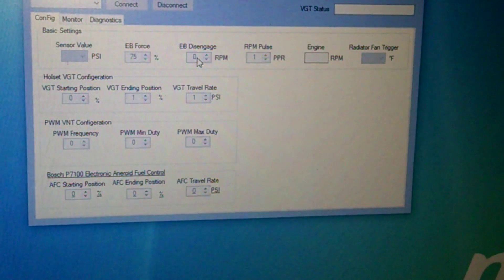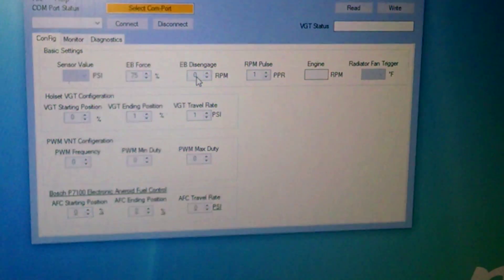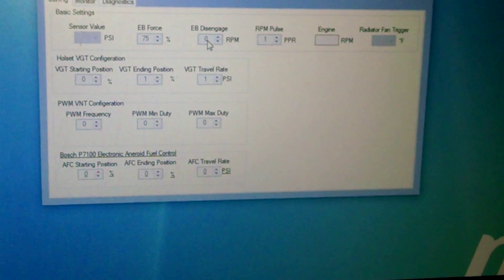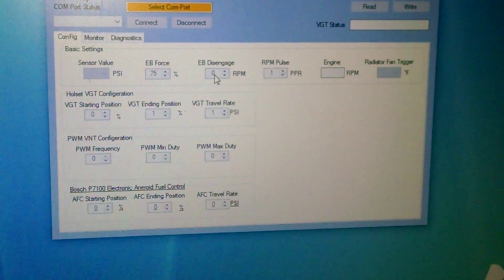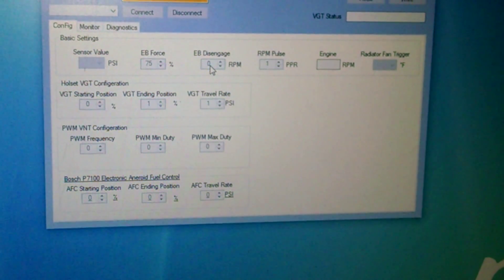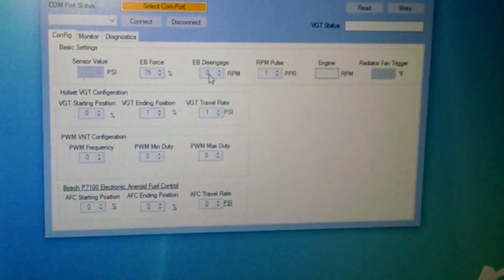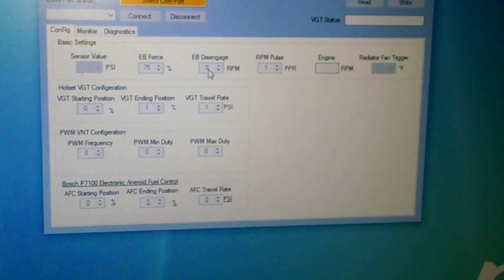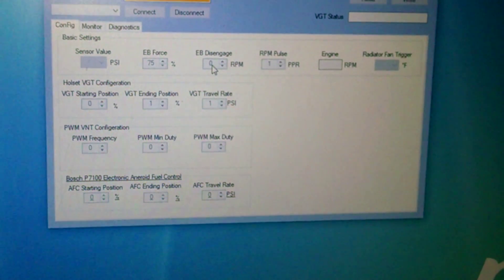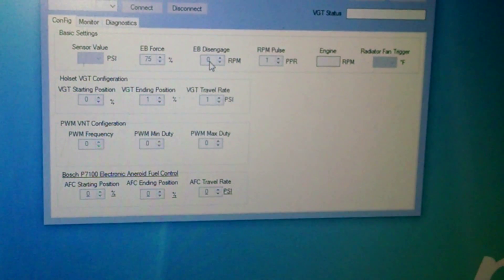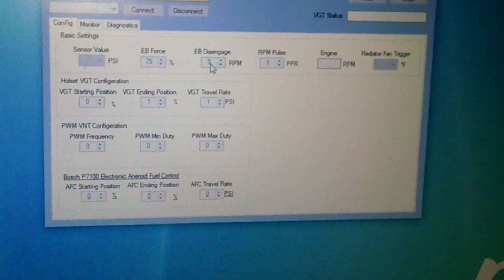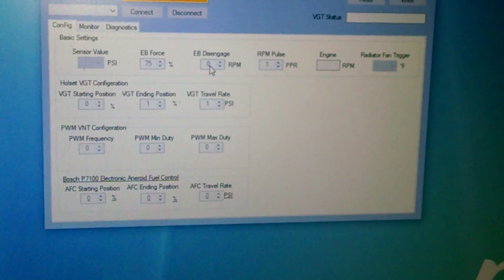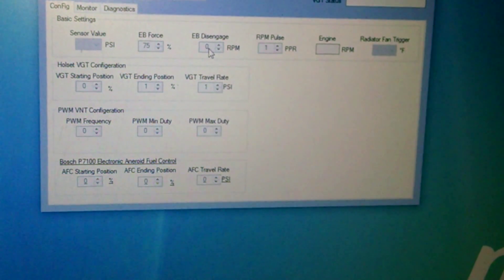Your exhaust brake disengage, and this is what RPM do you want the exhaust brake to turn off. So basically if you're driving around and your exhaust brake's on, if your engine gets below a set RPM, the exhaust brake will turn off. So on a default, on like a 6.7, you want to say it's like 1100 RPM, so you'll be able to simulate that.